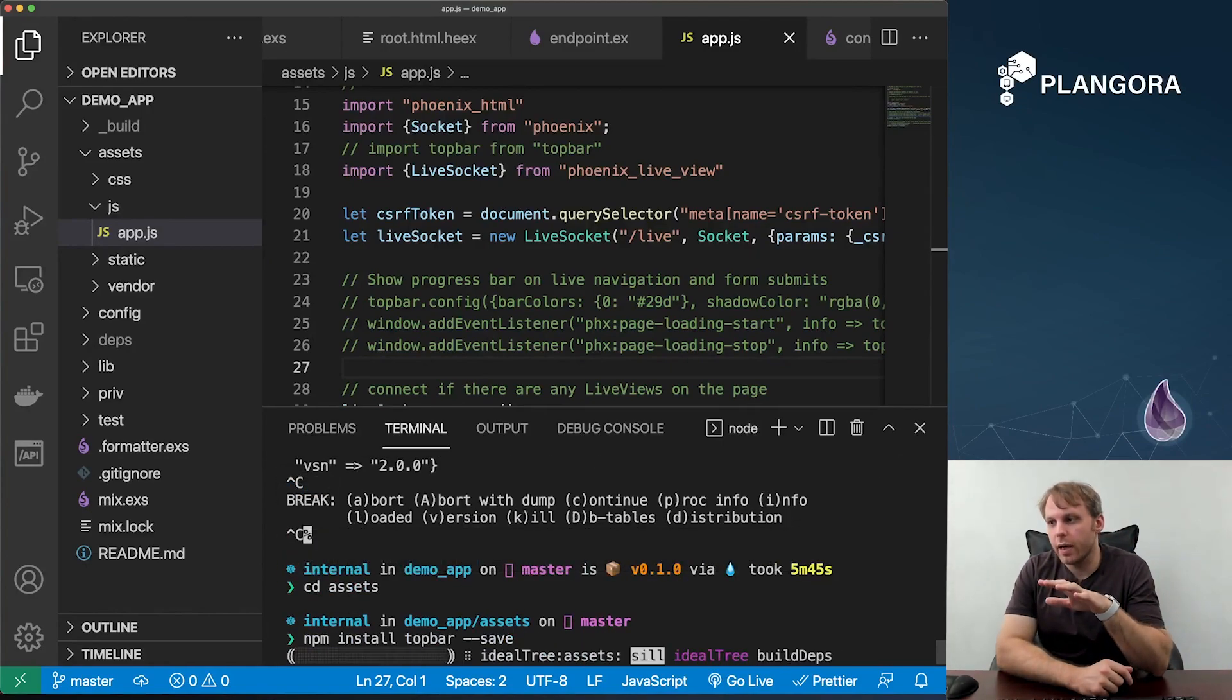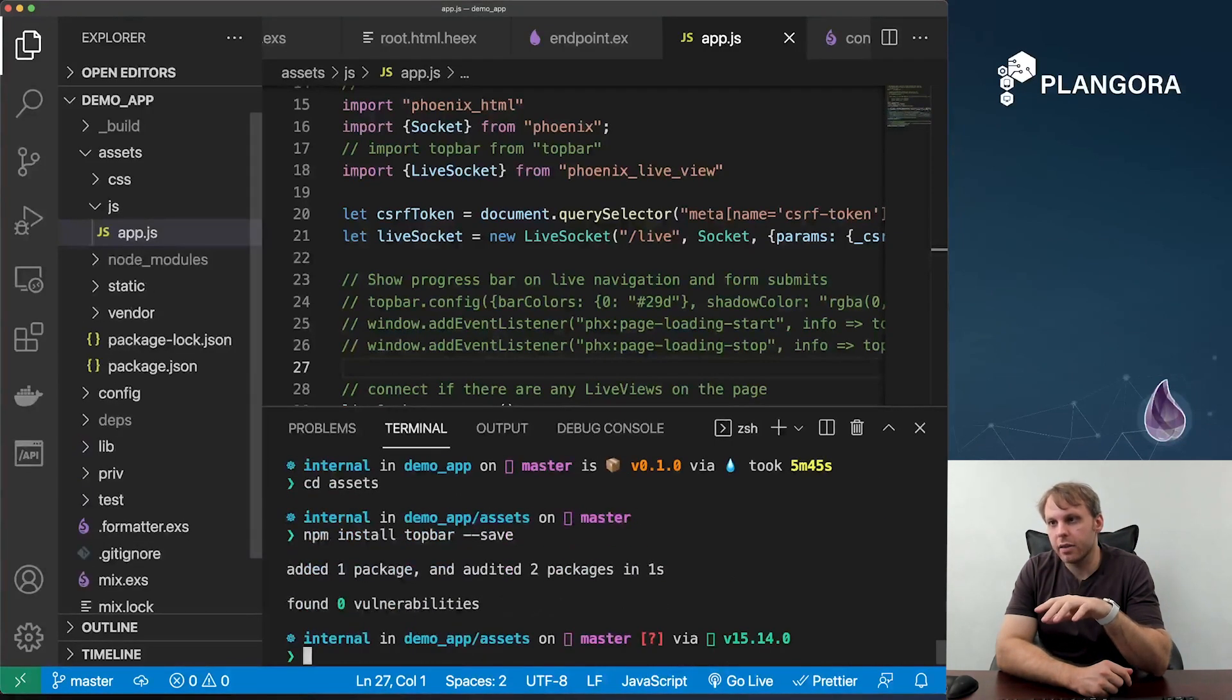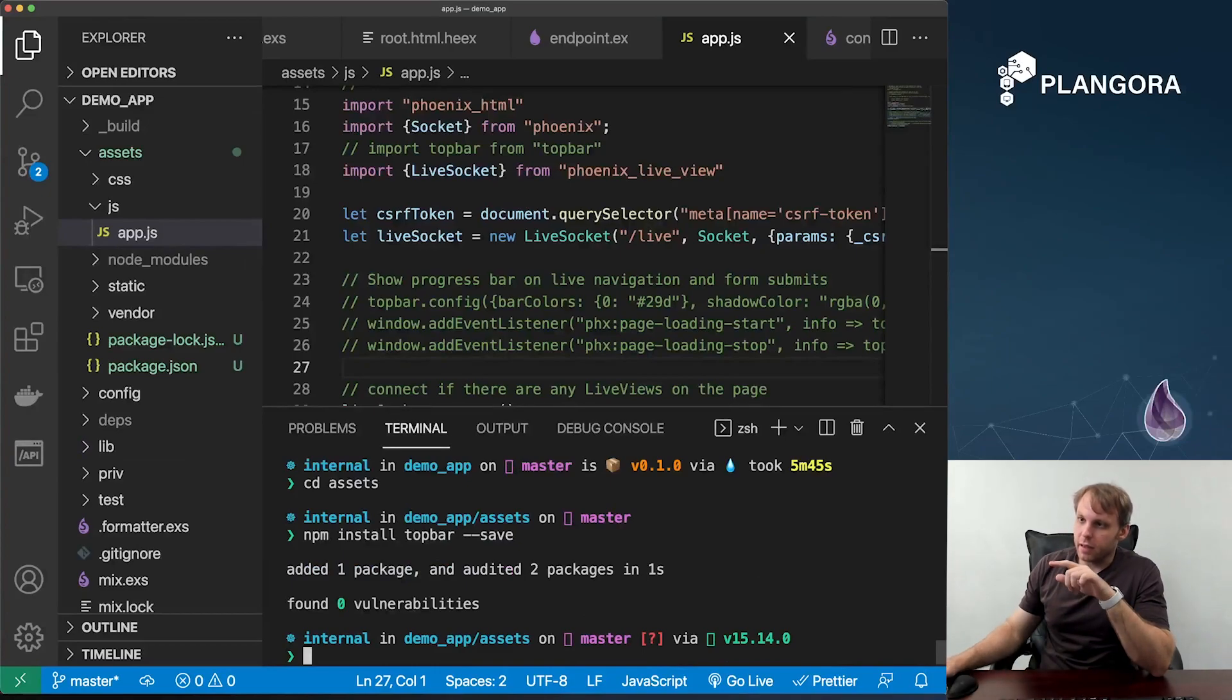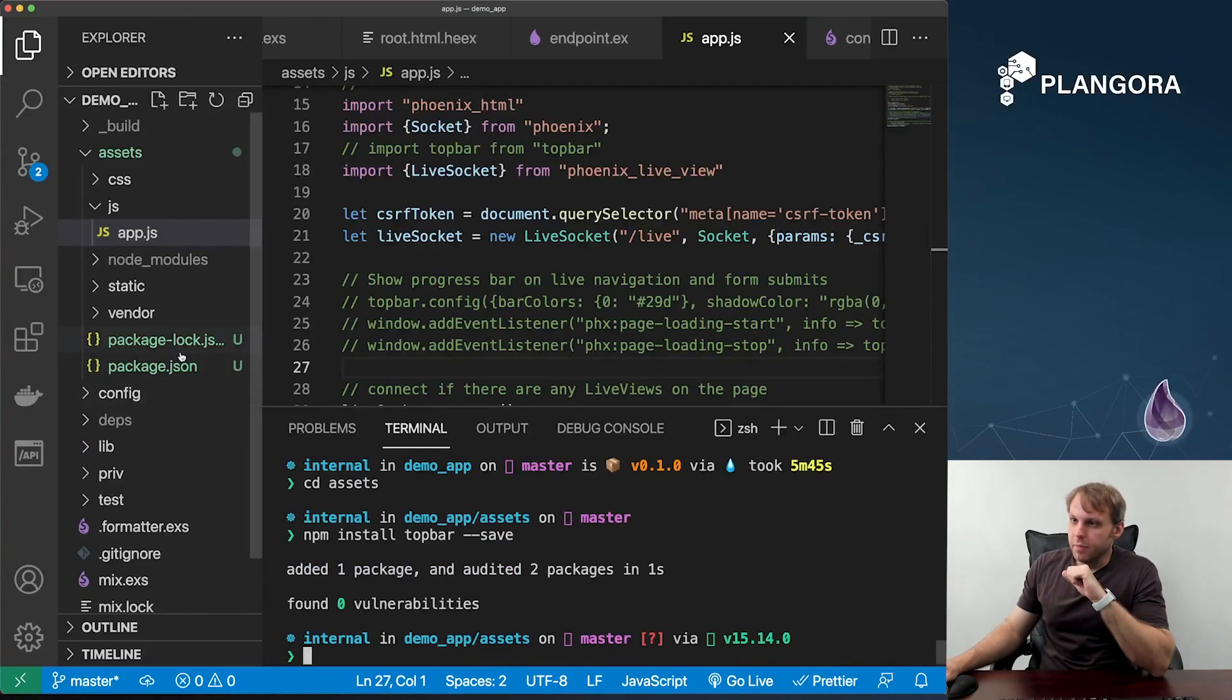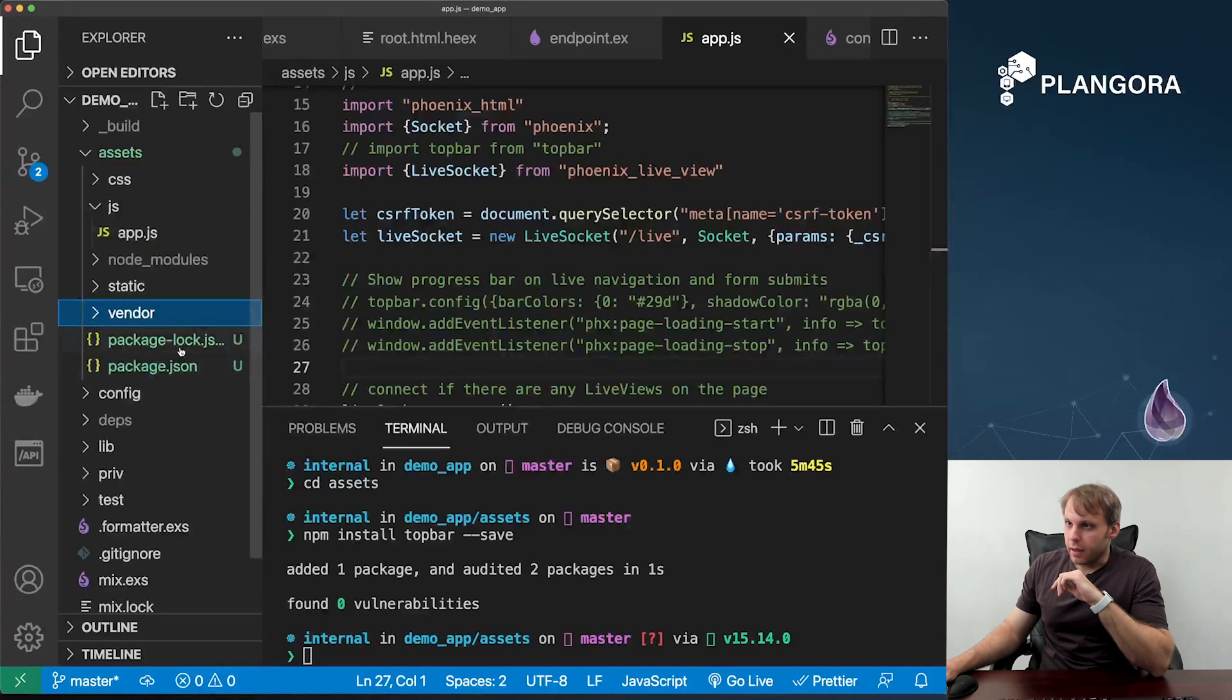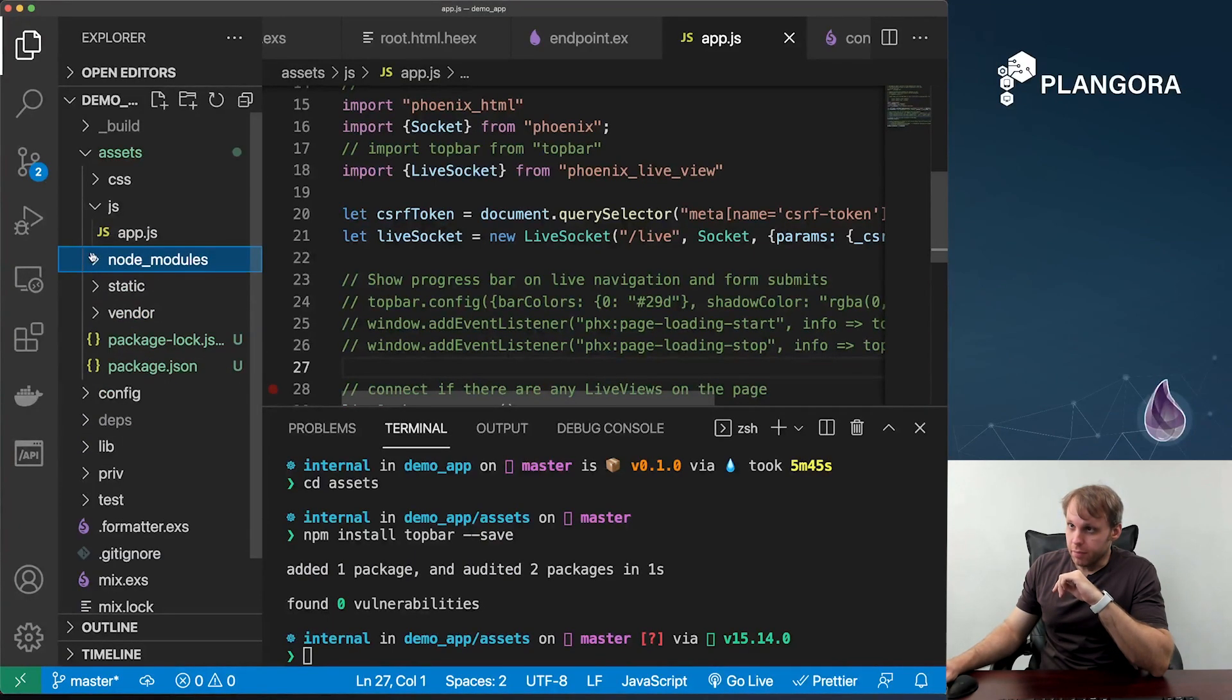So this is going to create our package file and package.lock with our file over here. And we also have the node modules over here.